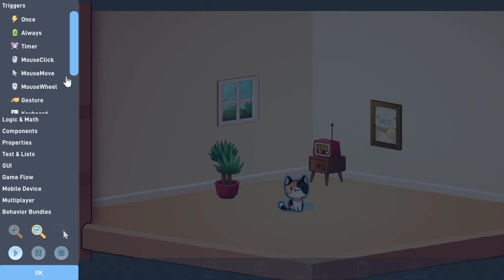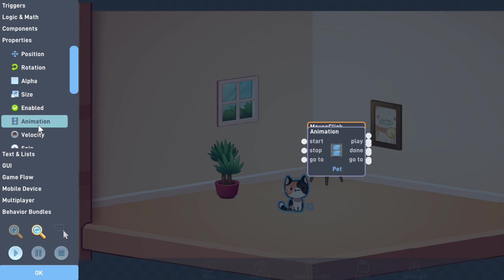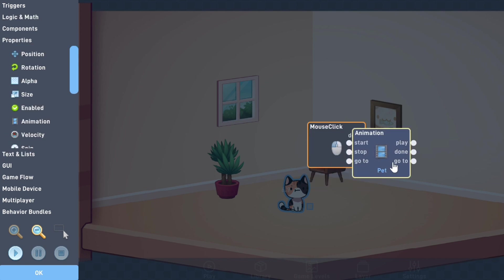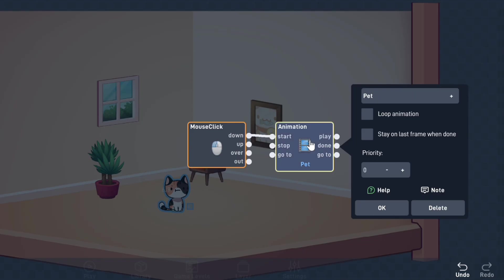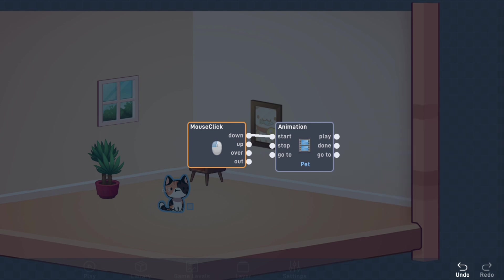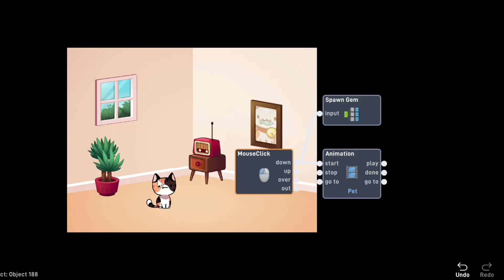All we'll need is a mouse click trigger and an animation behavior from the Properties tab. Connect the down output to the start input of the animation behavior. Then, go into that animation behavior and select Loop Animation. Now, when you click on the kitty, it becomes happy. And you can go a step further by making your own effects for when you click on the kitty.